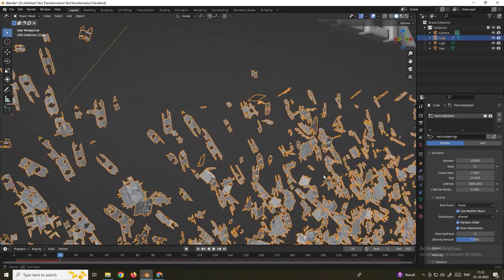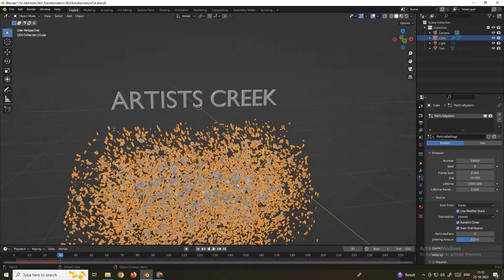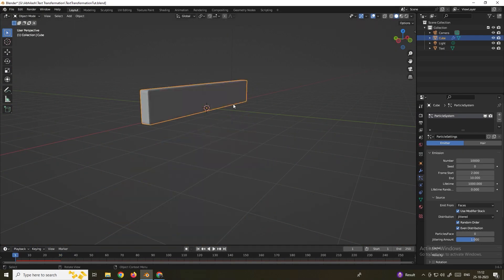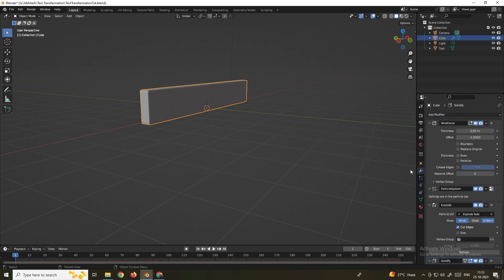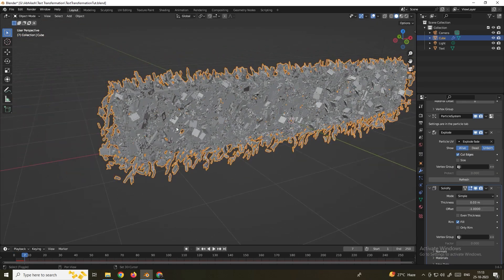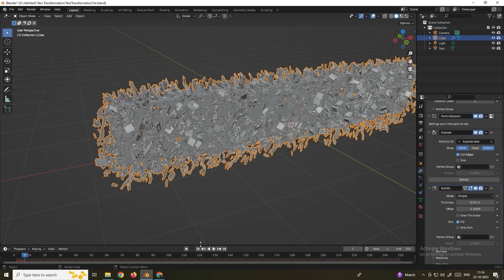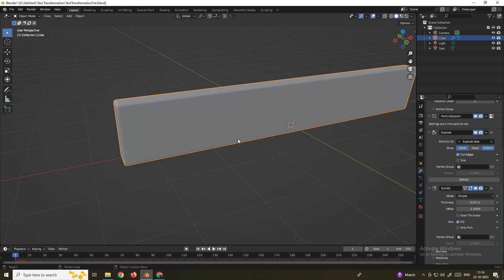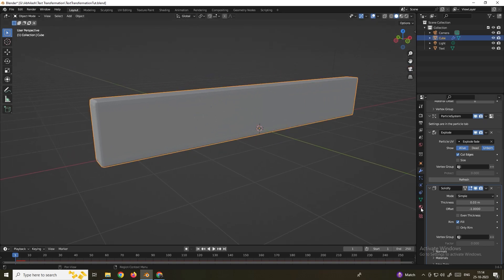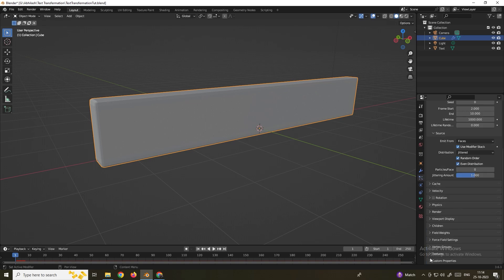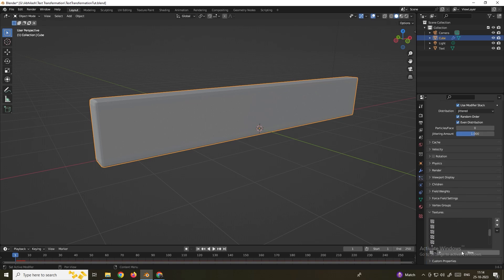The pieces look very flat so we'll add thickness. Go to the Modifier tab and add a Solidify modifier, which will add thickness to the pieces. Set the thickness to 0.03. Now when you play, the pieces have a little bit of thickness. To control the blend animation, select the cube, go to the Particle System, scroll down to Texture, and click New.